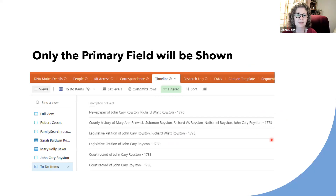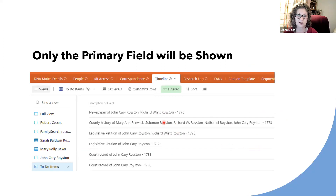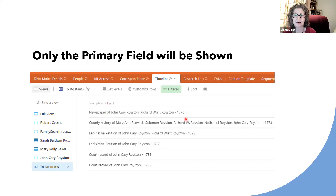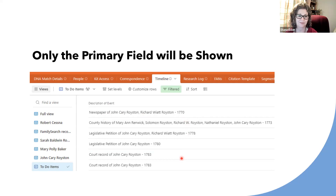Once I've done that, I get a whole new view of my table. All the different columns are gone, and I just have one — the description of the event, which is my primary field containing the name of the person, the type of record, and the date. I want a little more information than just that primary field description of the record.